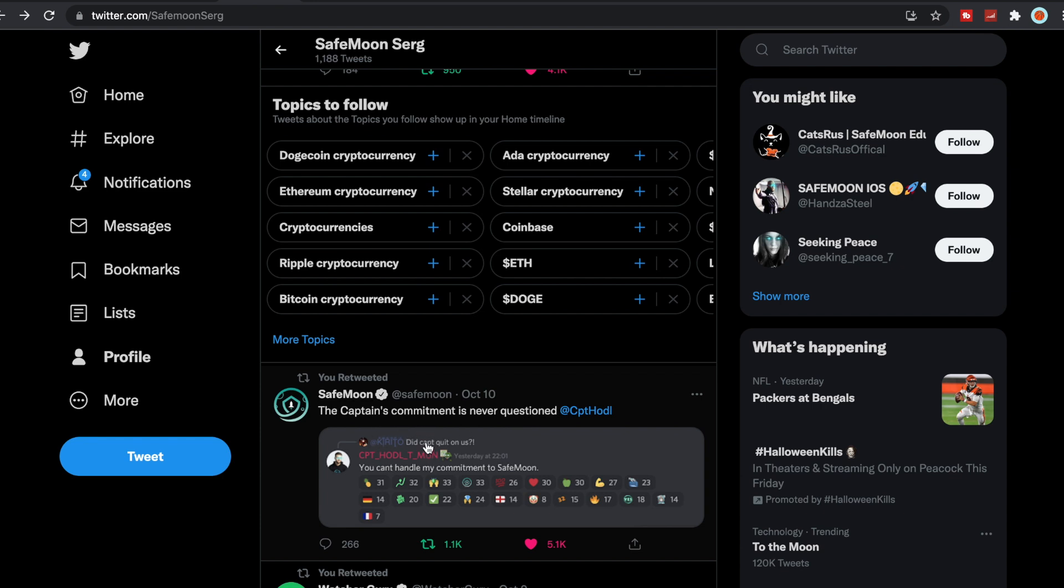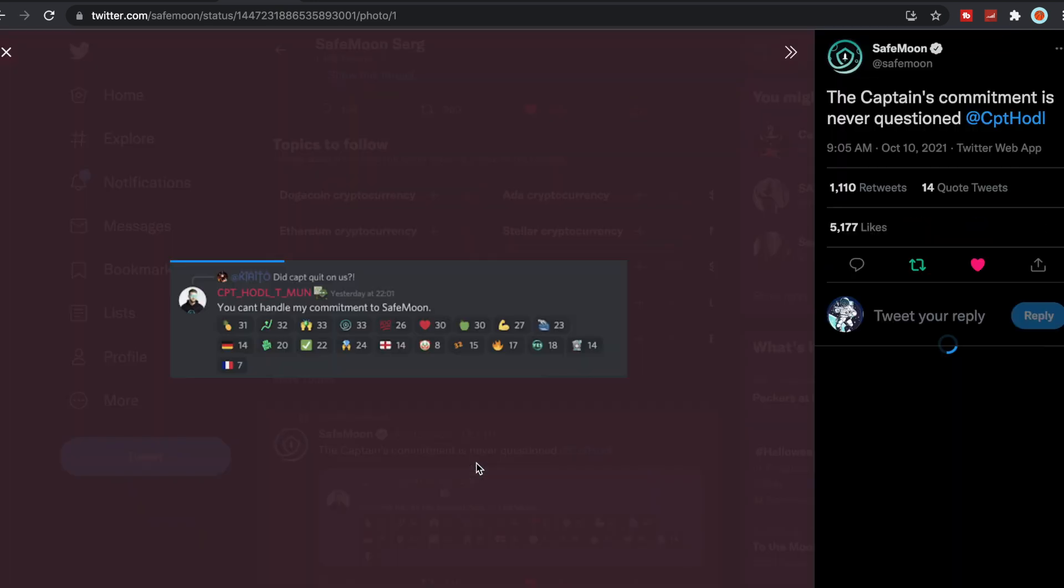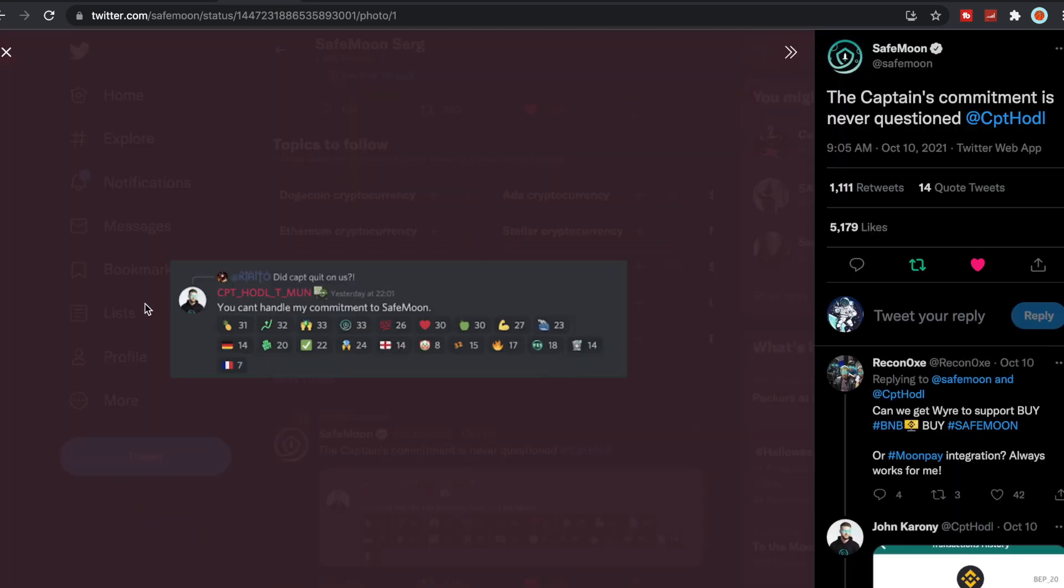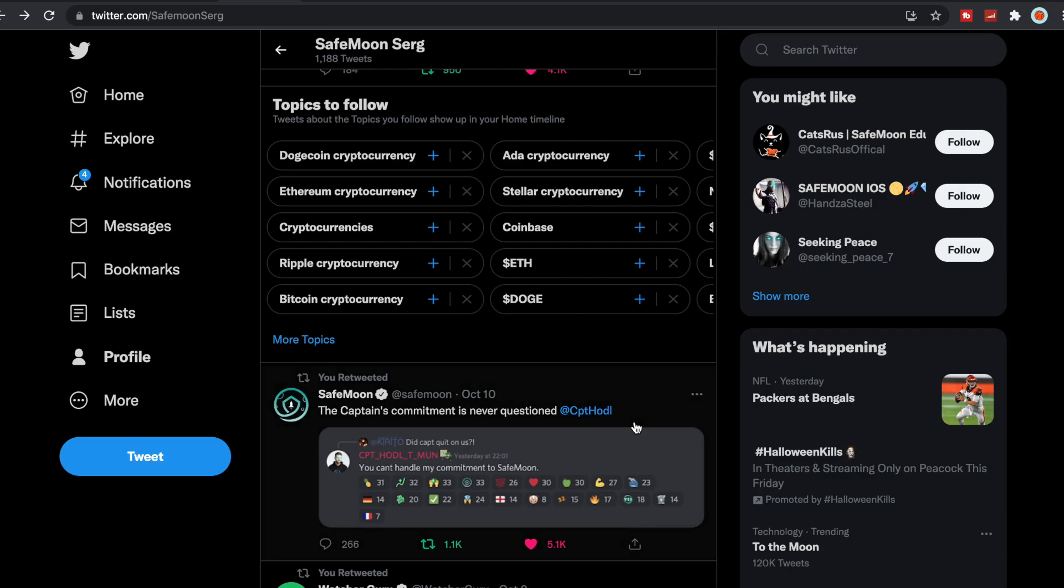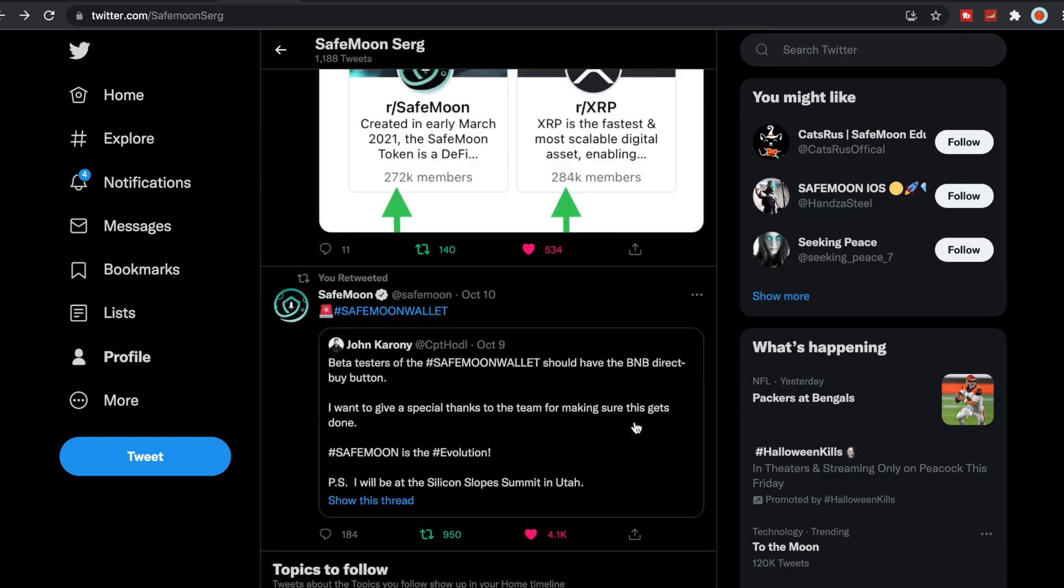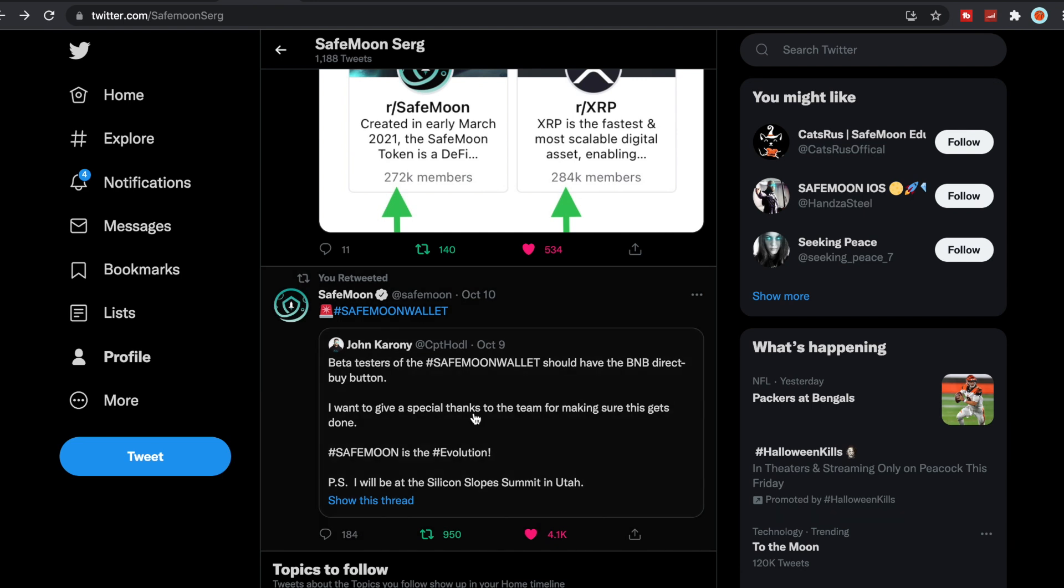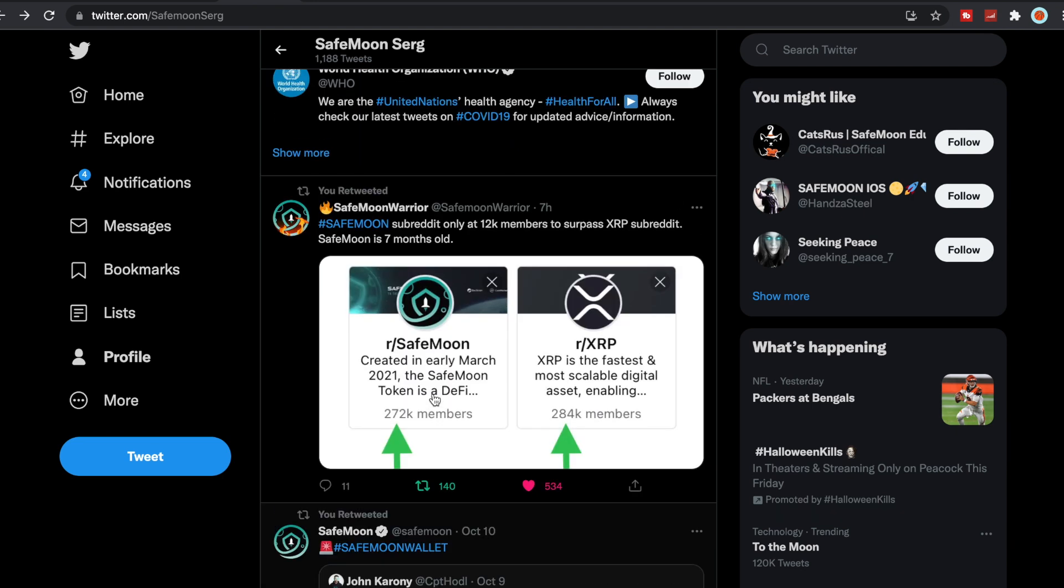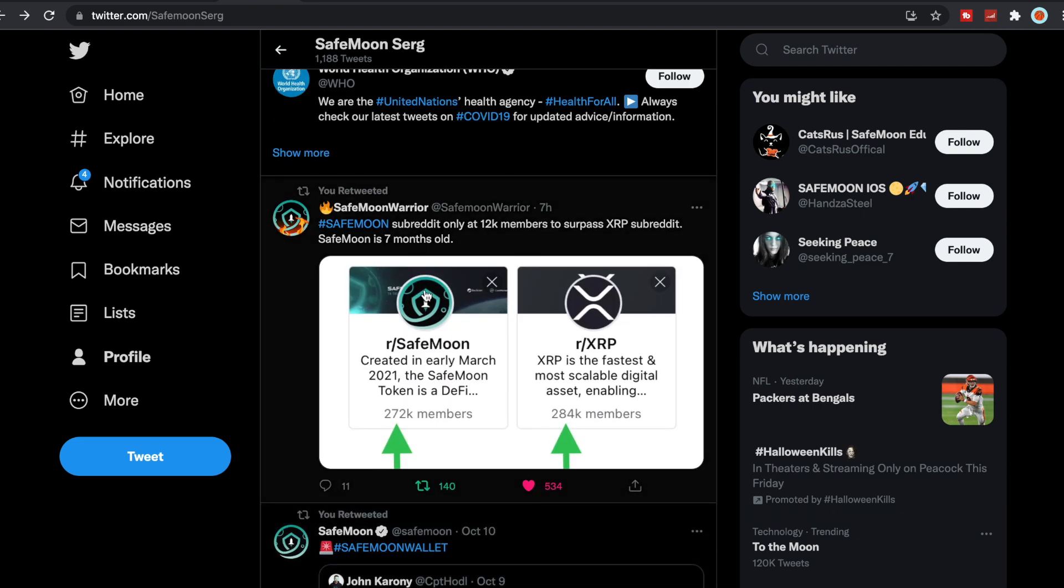SafeMoon did tweet this out: the captain's commitment is never questioned. Someone said did captain quit on us? And then Captain Hodl John Karony said you can't handle my commitment to SafeMoon. I agree. I don't think any of us realize how important this is to John Karony and to the whole dev team.